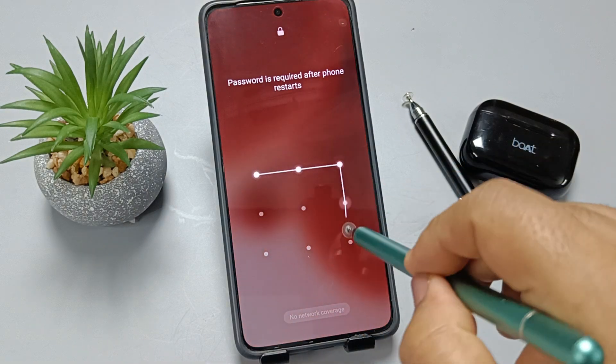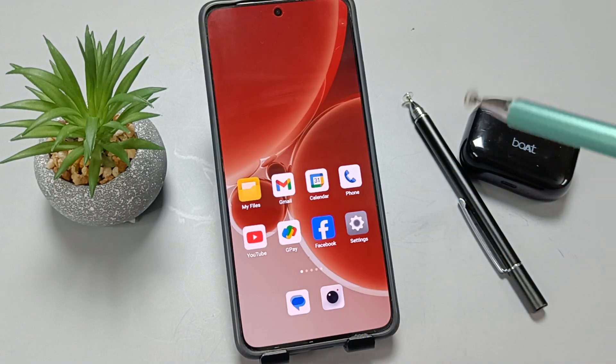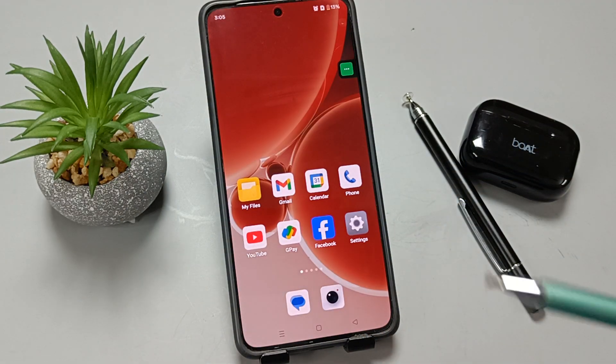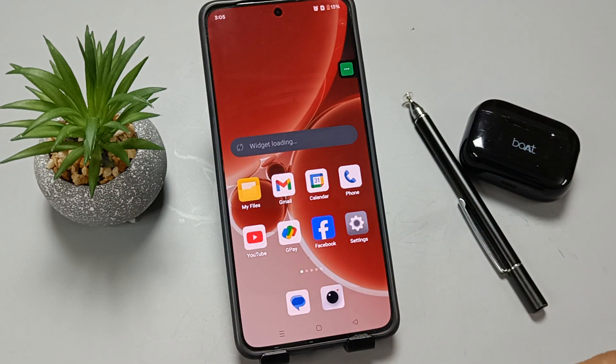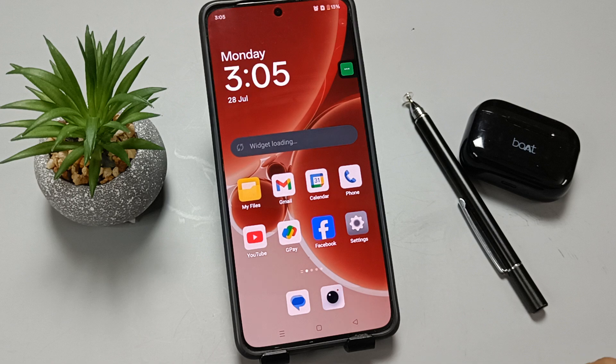So in these ways we can restart our device using these methods. Hope you guys enjoyed this video. Thank you for watching, bye bye.